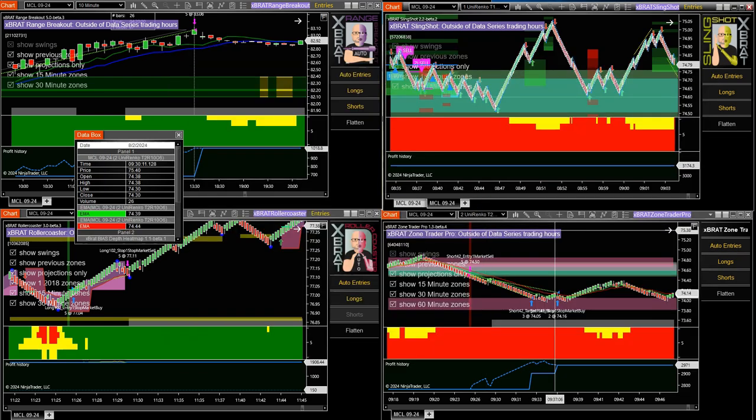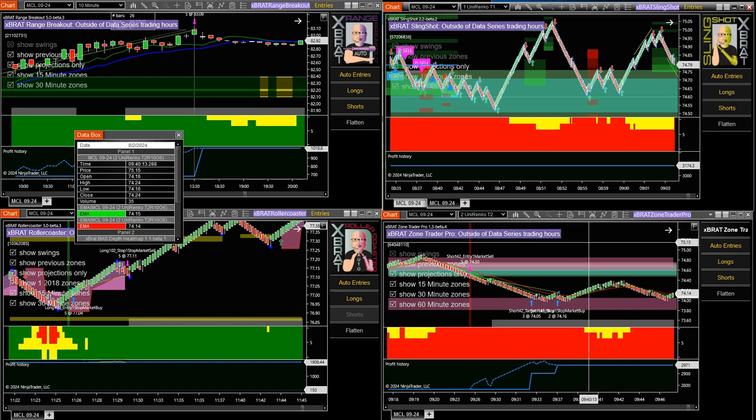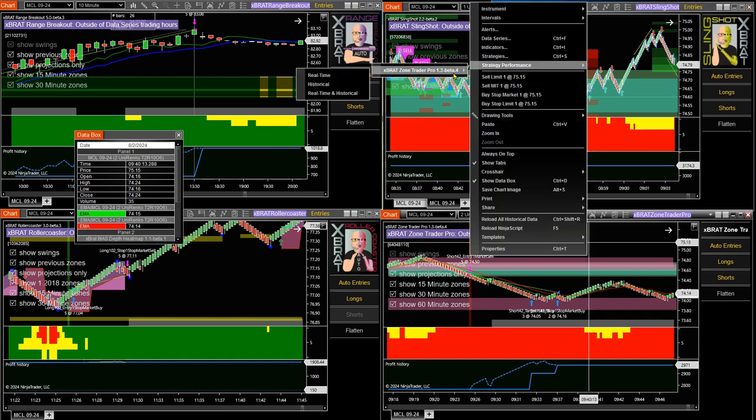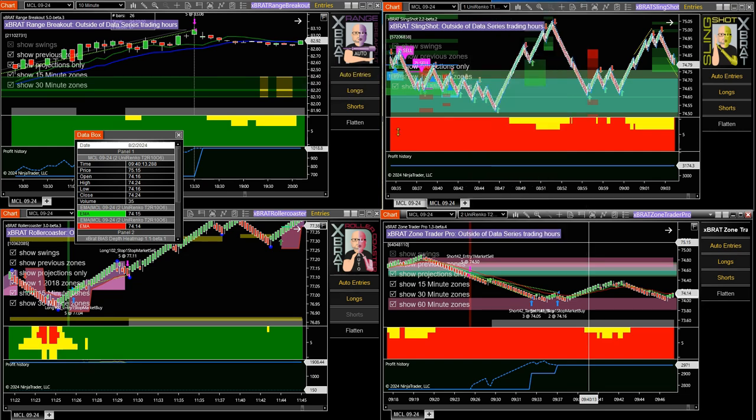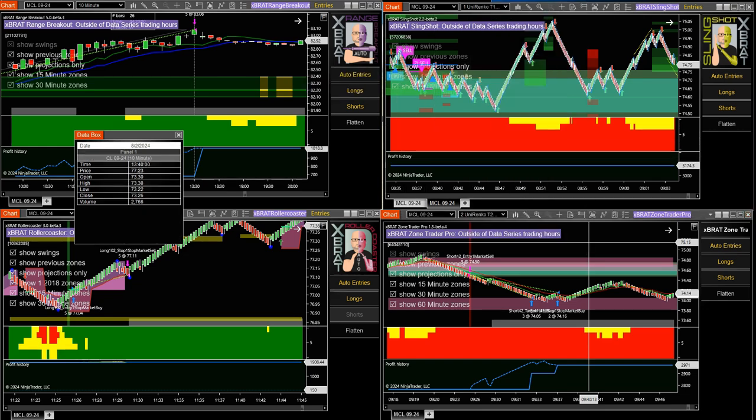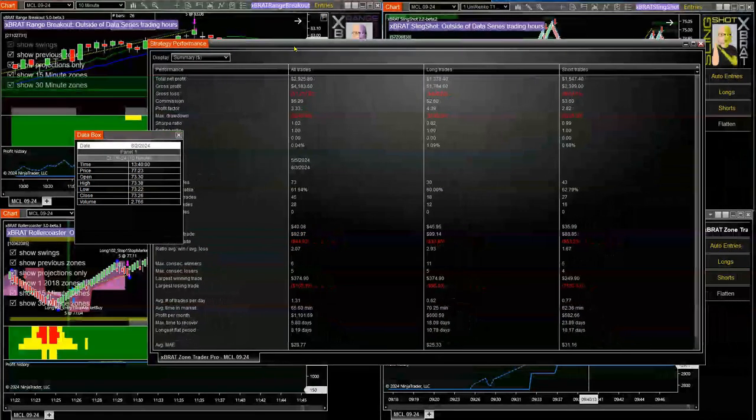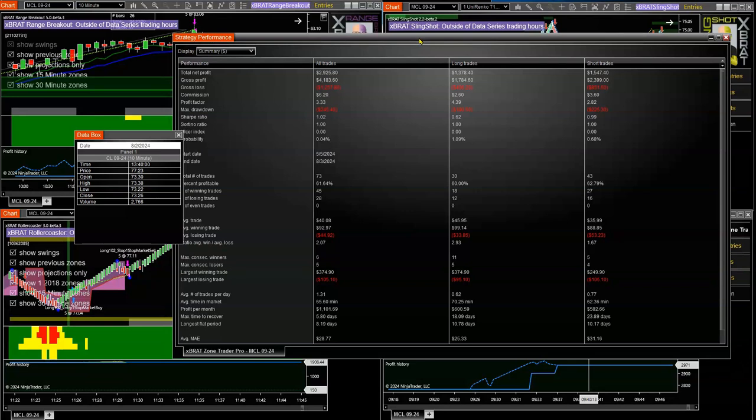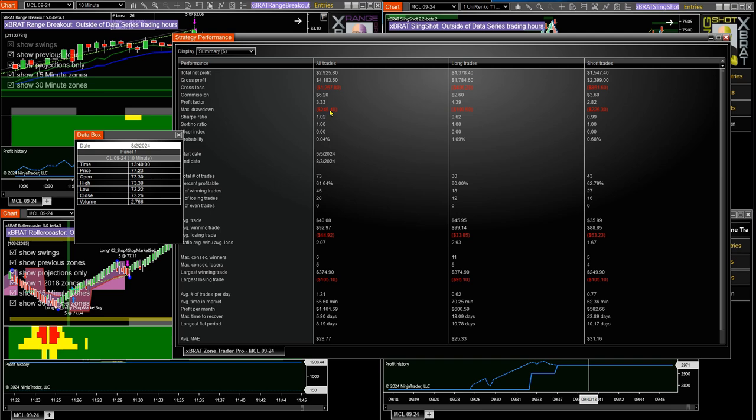We go down to the zone trader pro. I'm going to add all those different ones up for this particular instrument for the 90 days in a little while. This one, $2,925, only 73 trades, 61% win rate. But we look at the average winning trade, $92. The average losing trade, $44. The win rate's quite low, but the profit is very high because when they do run, they run very well. Max drawdown is optimized to get that as low as possible while still retaining a good profit margin.